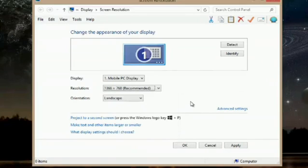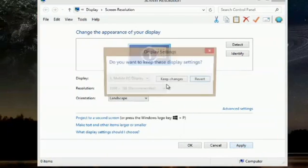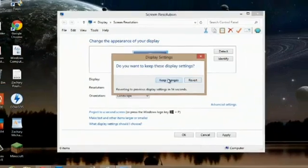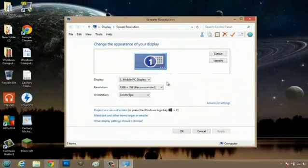I can close out of this just by clicking the window and hit apply. We're going to go to keep changes and it's made my desktop a little bit smaller.